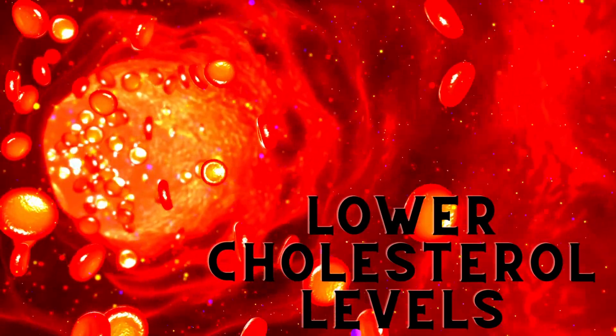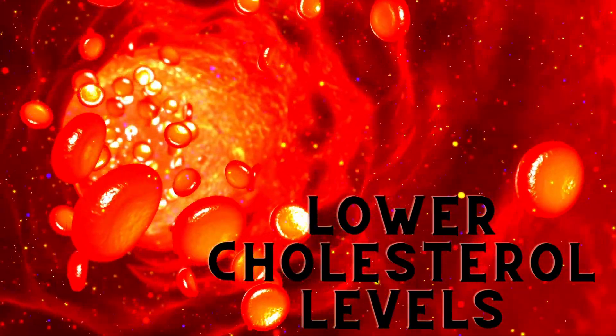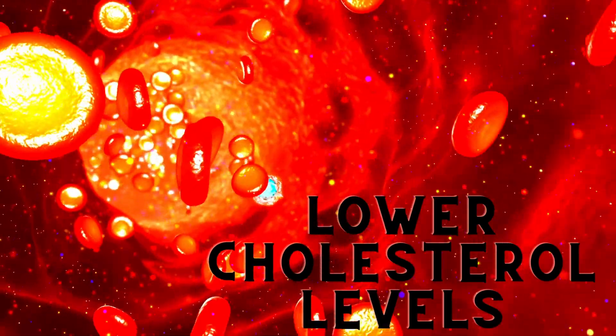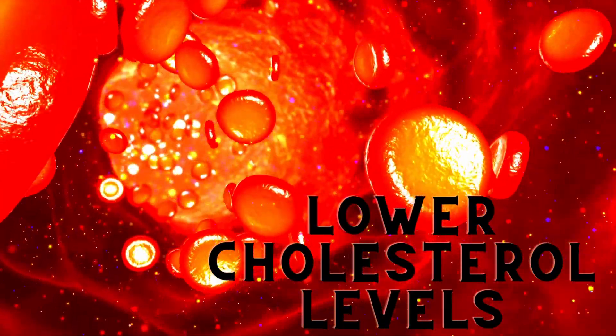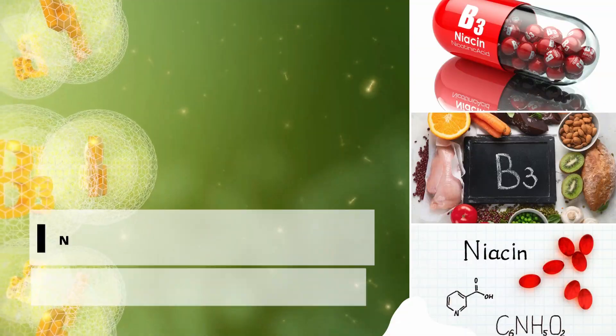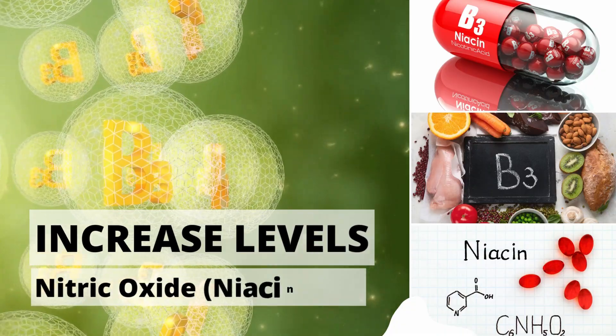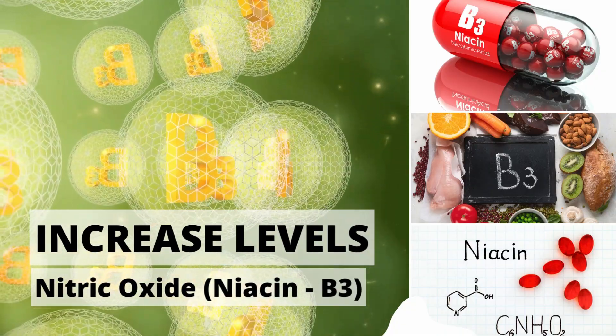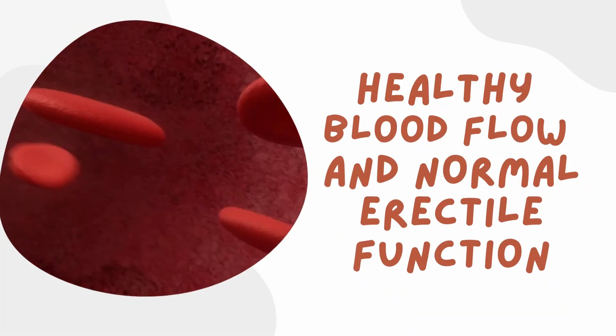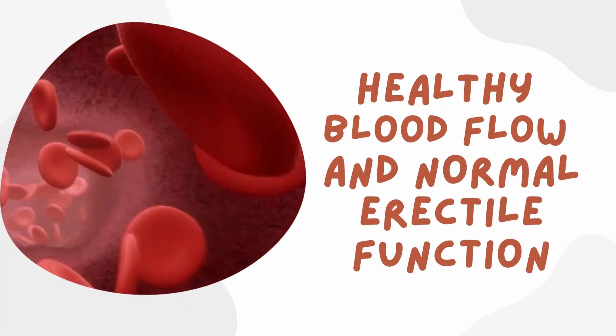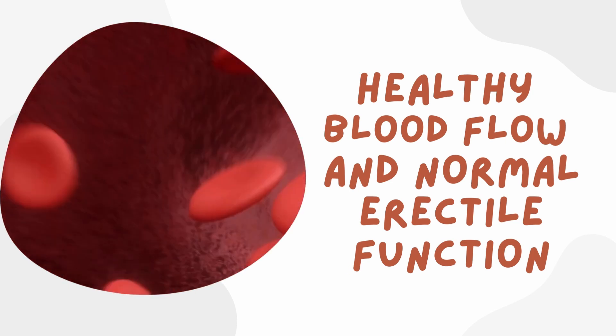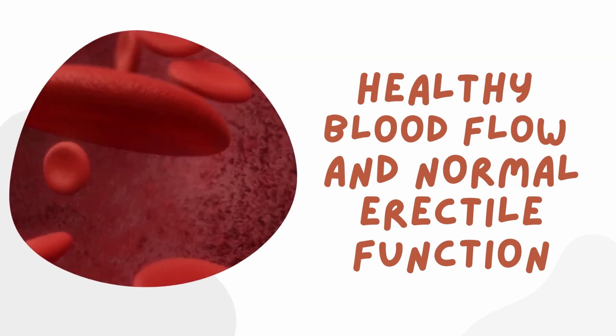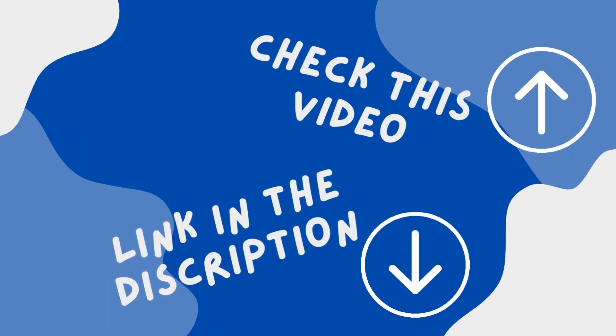It also has the ability to lower cholesterol levels, which is important for overall cardiovascular health and normal erectile function. In addition, niacin has been shown to increase levels of nitric oxide, a molecule that plays a role in maintaining healthy blood flow and normal erectile function. If you'd like to learn more about nitric oxide, please click on this video or check out the link in the description.